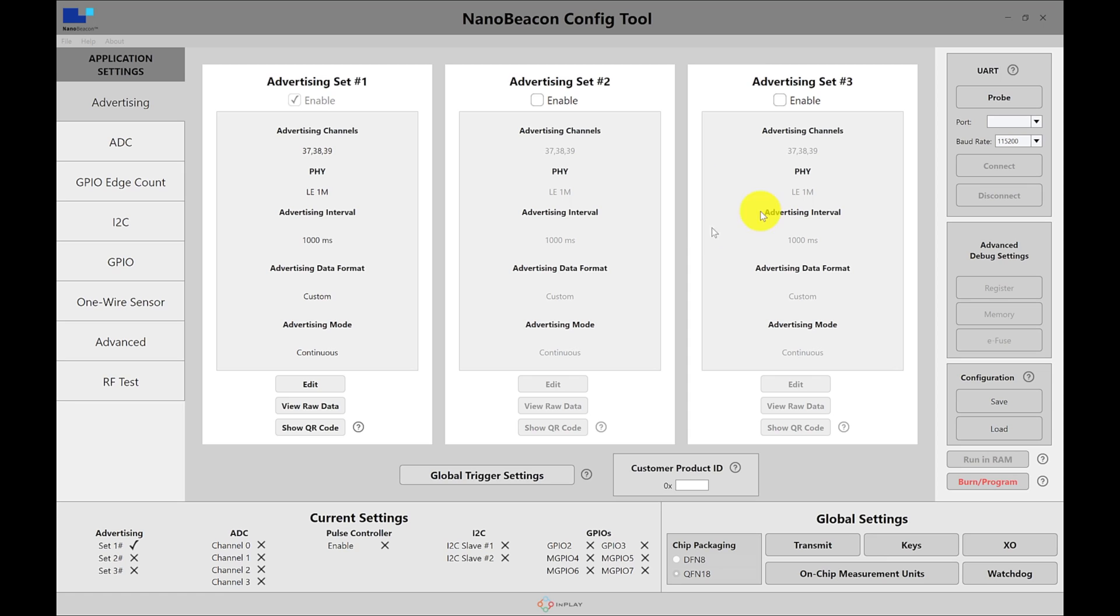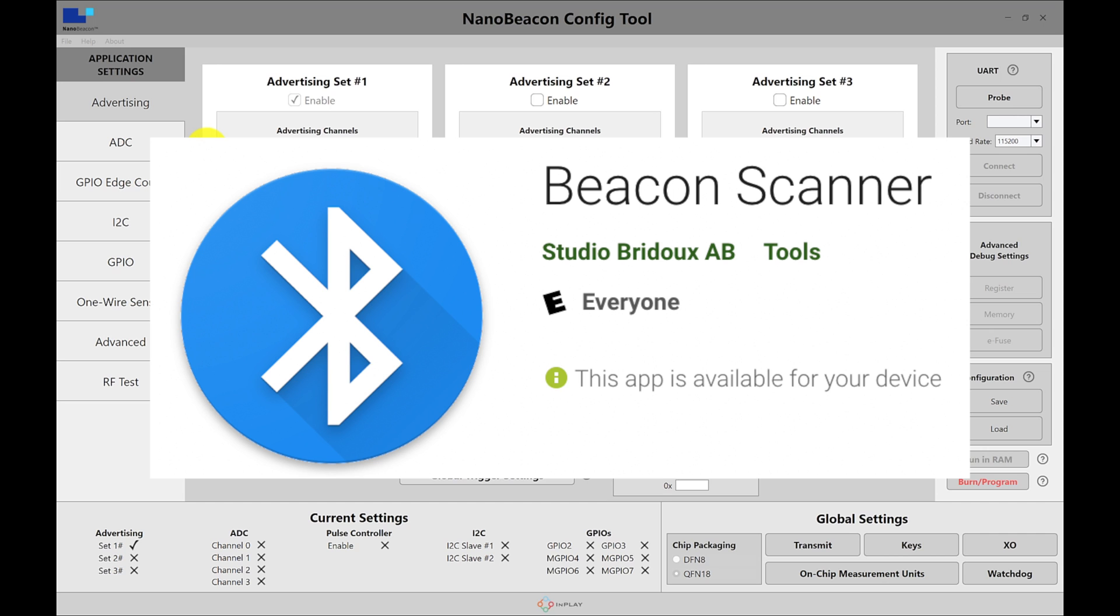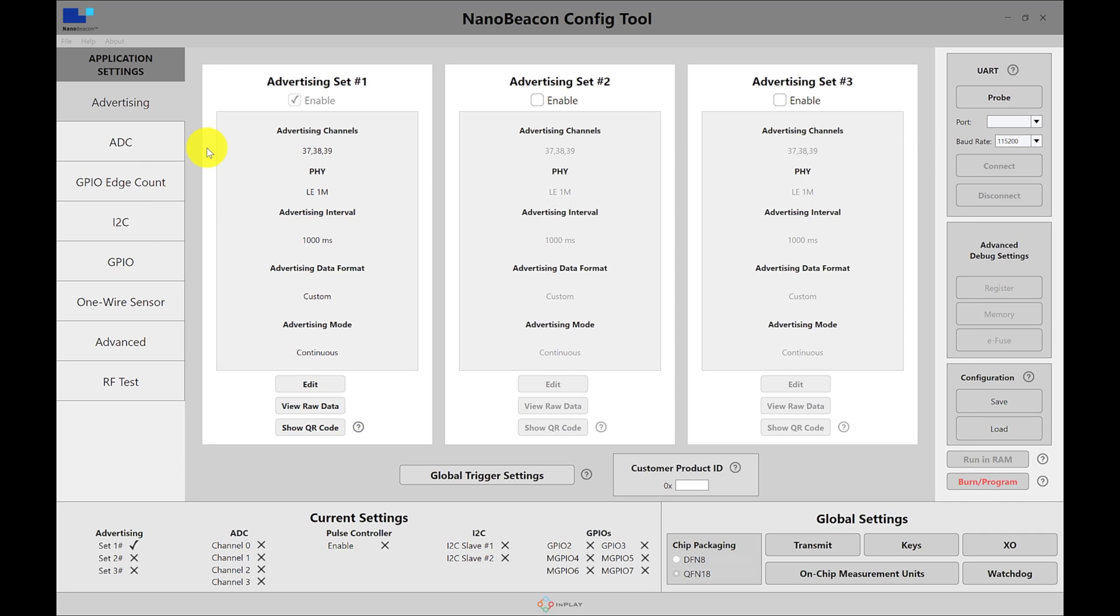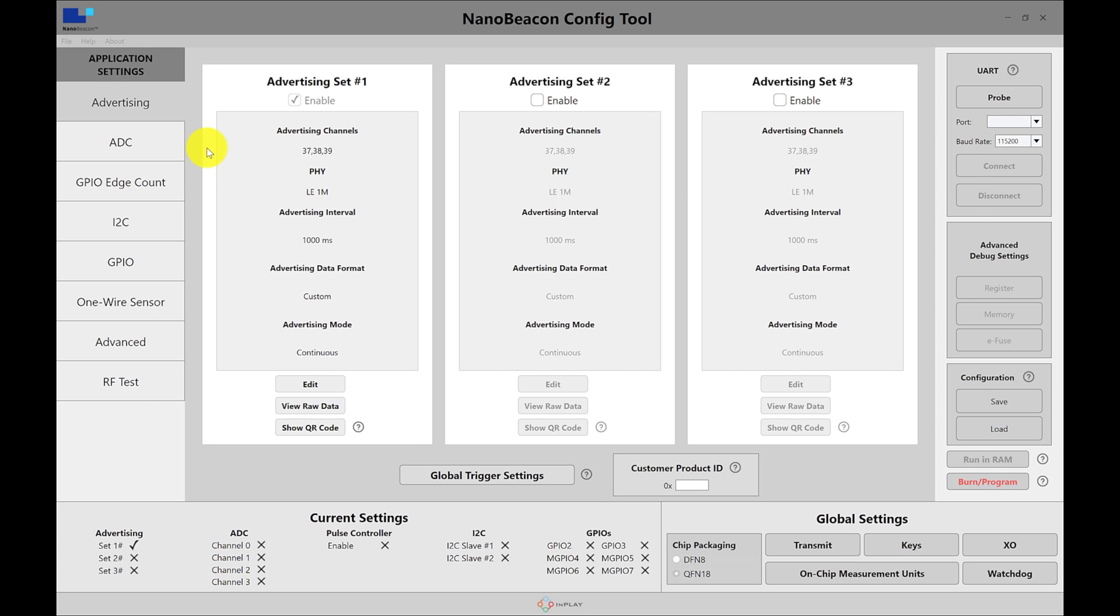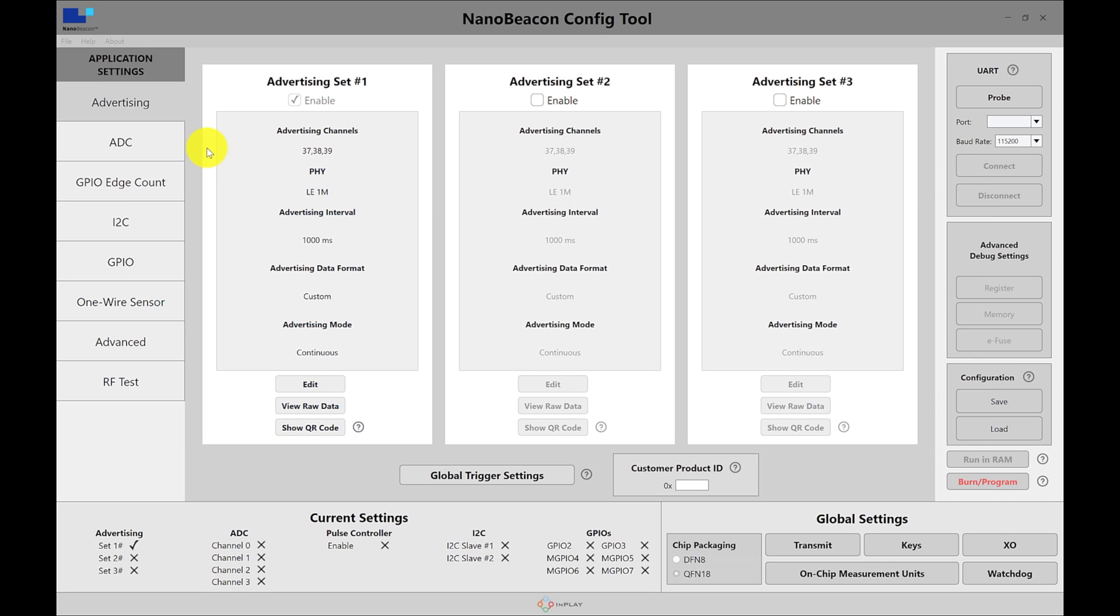So here I have the NanoBeacon config tool and I'm going to be running three different examples. The first one will be the iBeacon example, second one is Eddystone, and the third one is a custom data application or custom data format that we define. For the first two, the iBeacon and the Eddystone, I'll be using an application on Android called Beacon Scanner which will parse the data and provide it in a user-friendly format. For the custom data format, we'll be using the NRF Connect on Android to look at the advertising data and the custom raw data that is included in the advertisement packets.